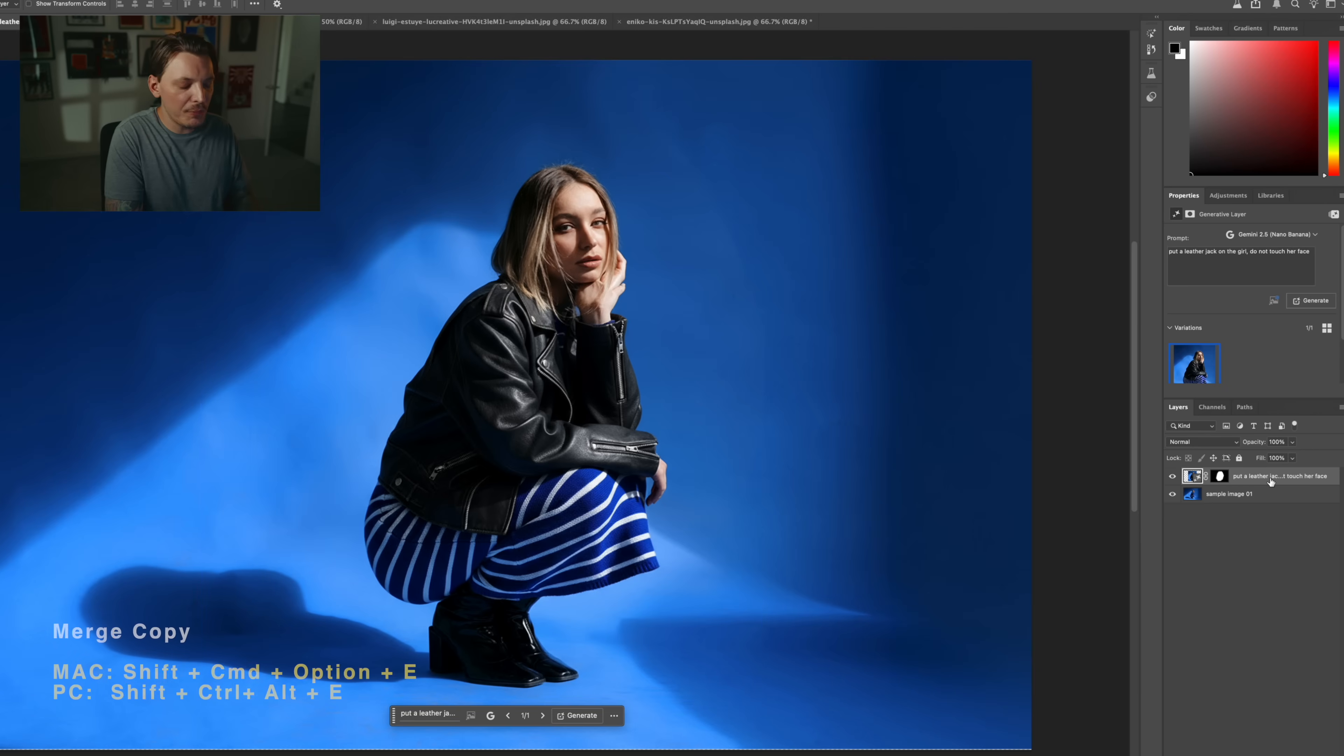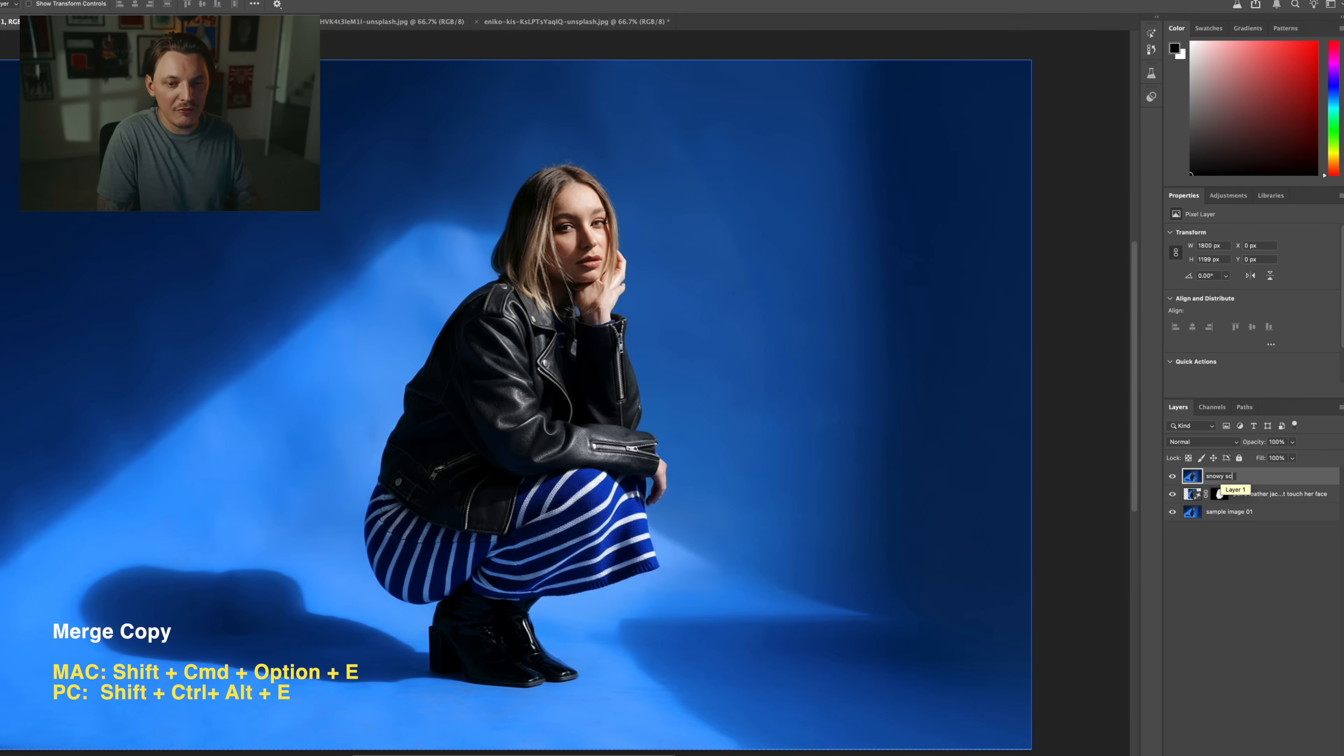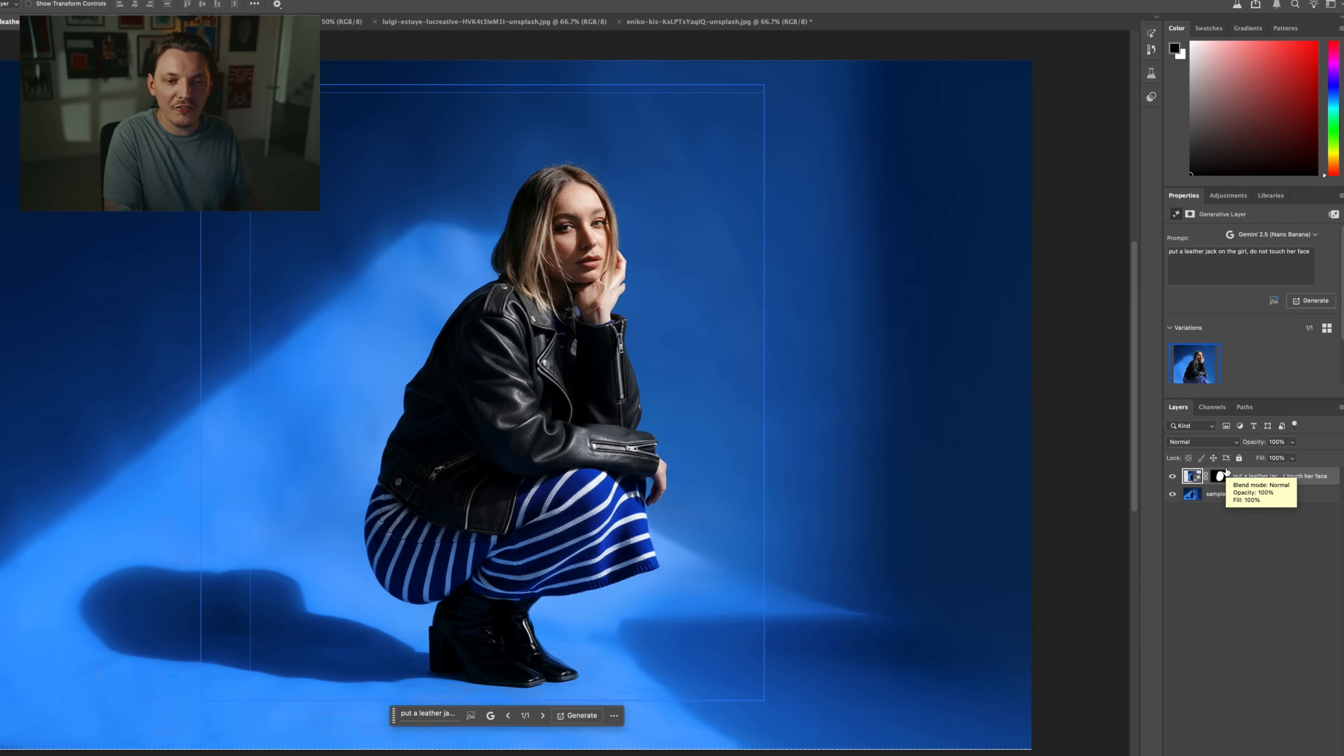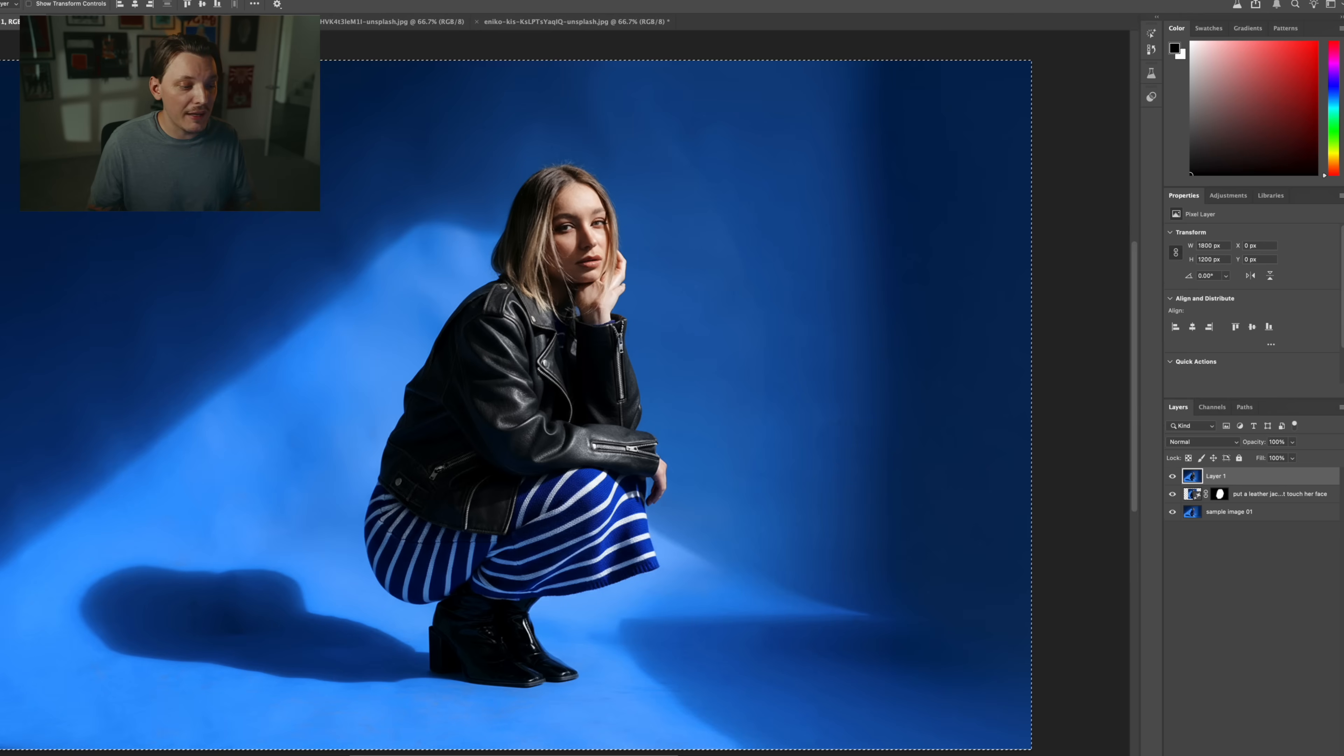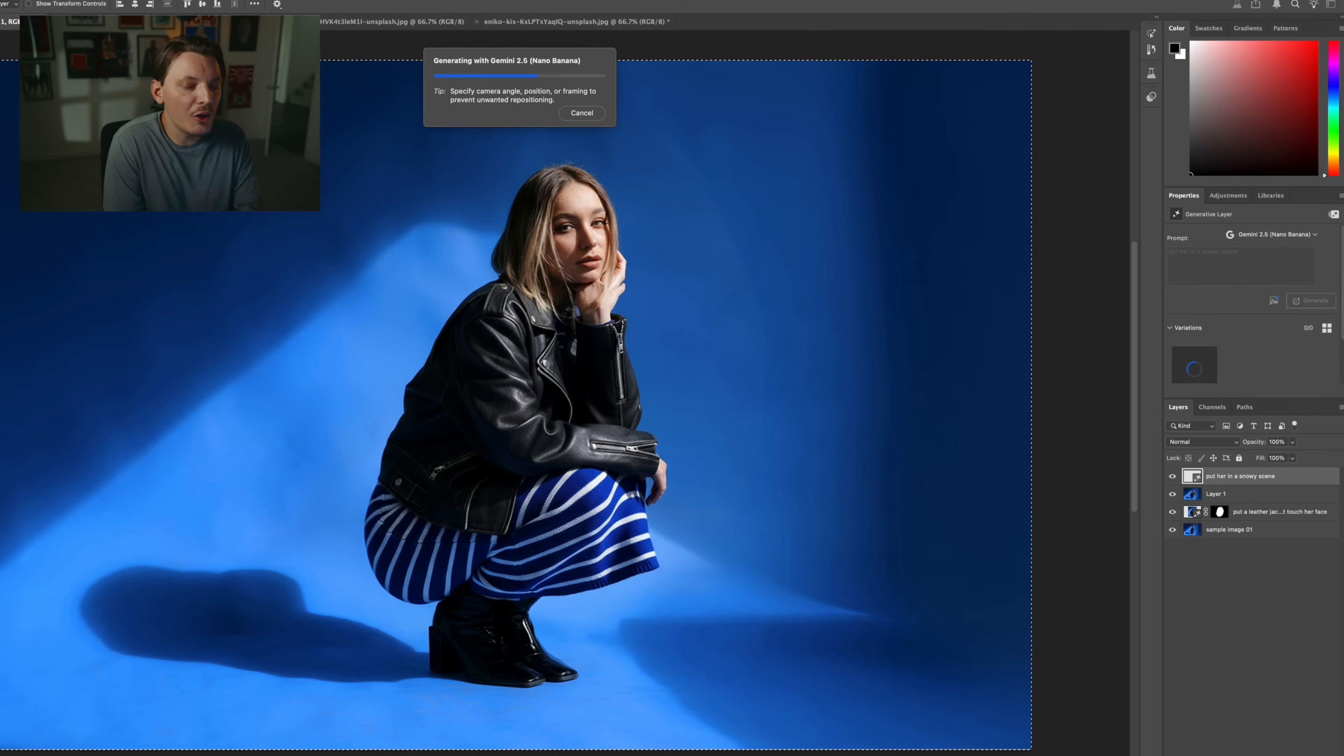I'm just going to duplicate everything, so Shift-Command-Option-E. And then on this image, we're going to name this snowy scene just because that's kind of what I want to do next. All right, so we have our generated image. Let's go ahead and merge everything together. We'll make another selection, and then we'll go back to Generative Fill like we already did, and then we're going to just say put her in a snowy scene.